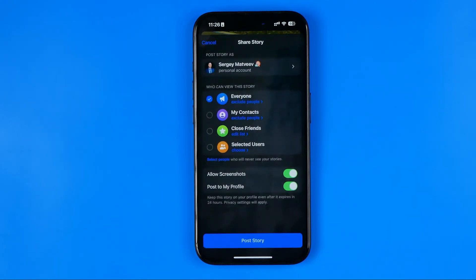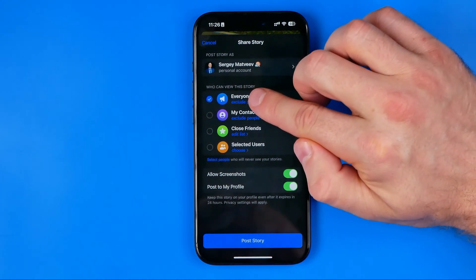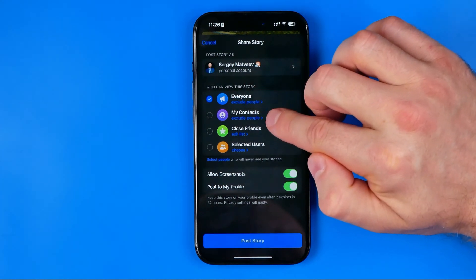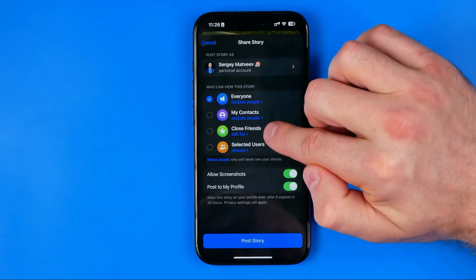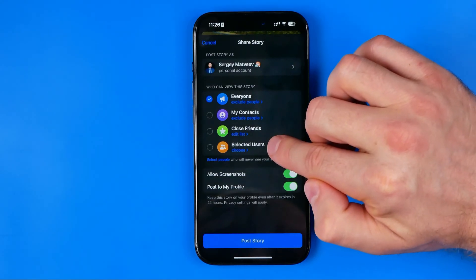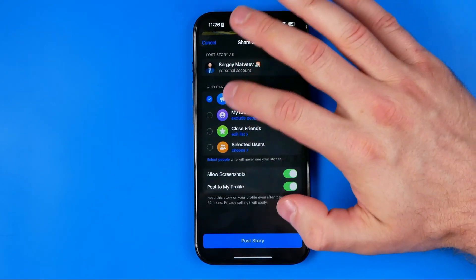On that step we need to choose whom we would like to share our story with. We can switch it from everyone to my contacts or maybe close friends or just selected users.